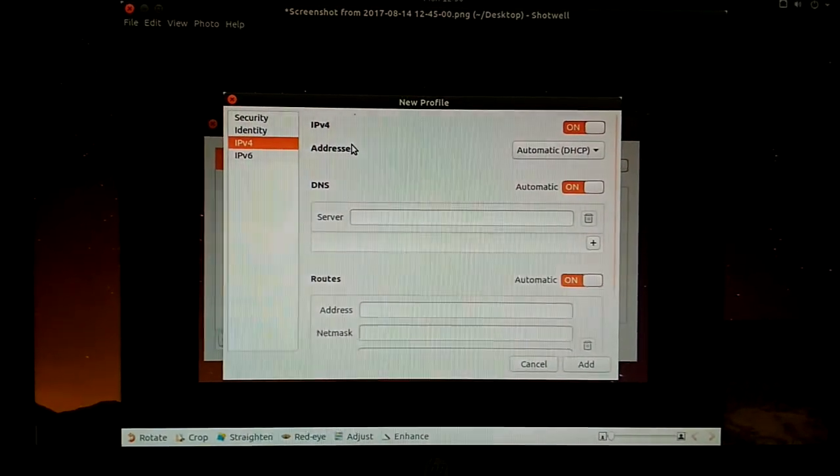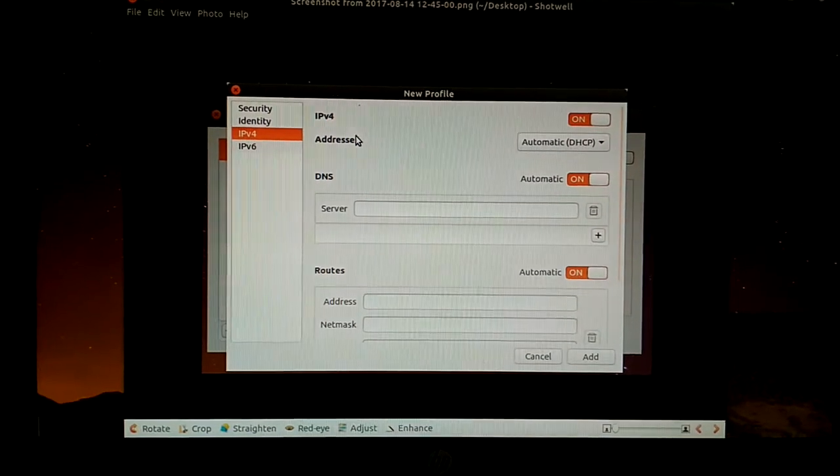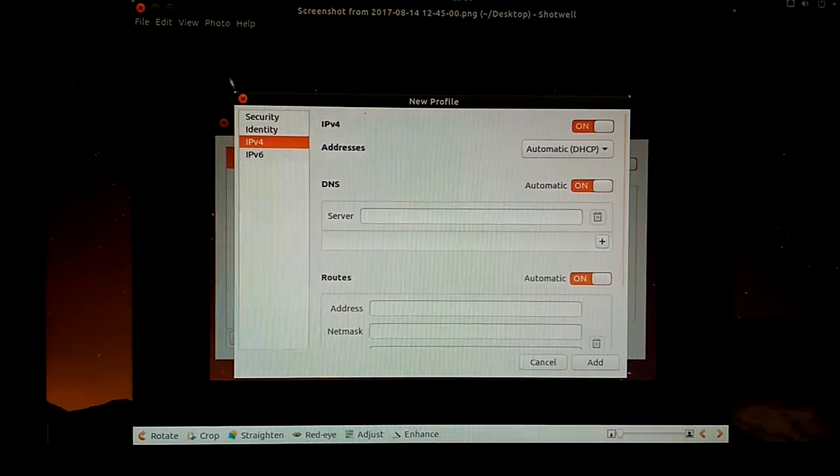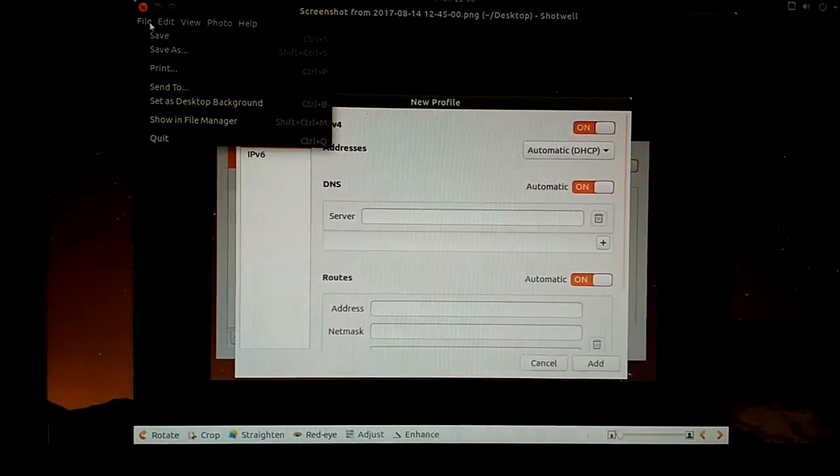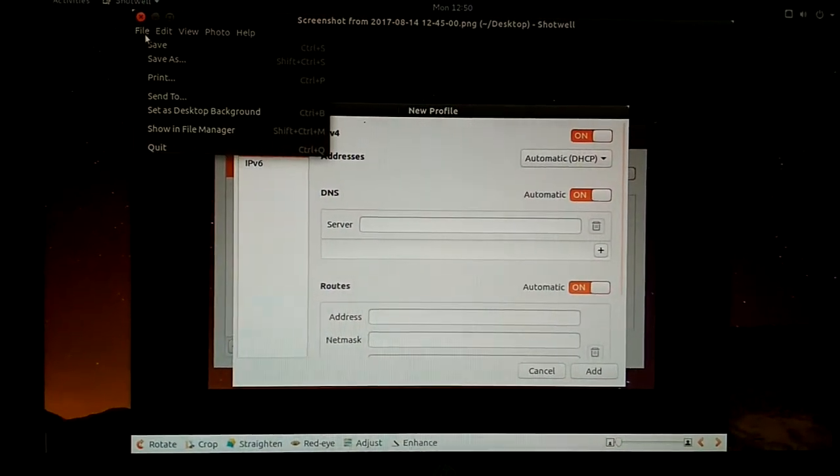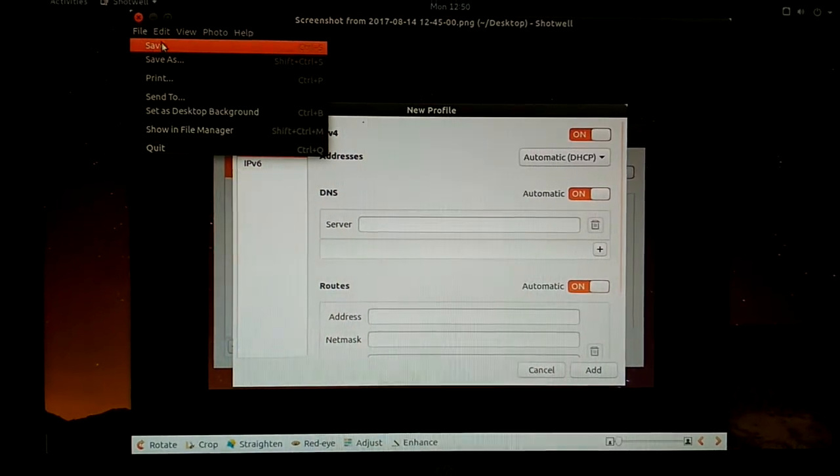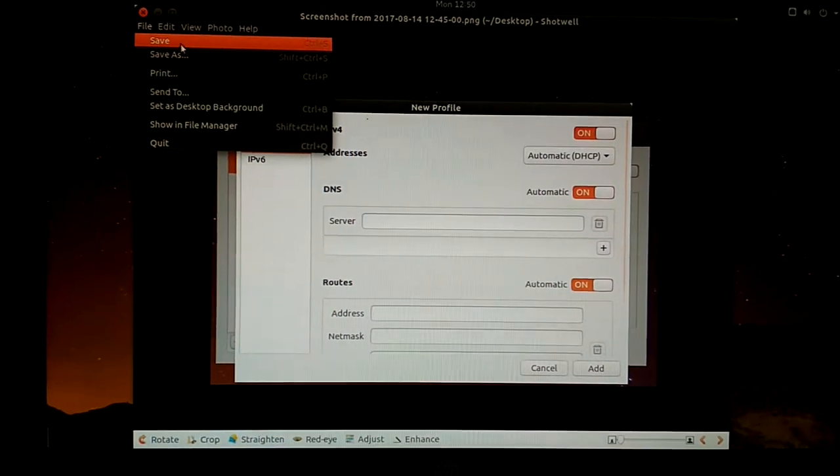Now you need to press Ctrl-S to save the image, or you can click the File button, then click Save option.